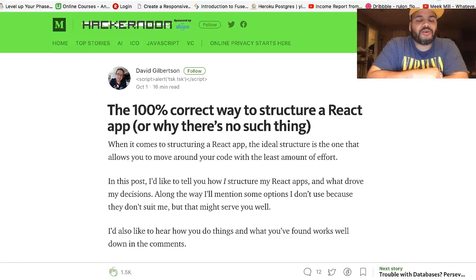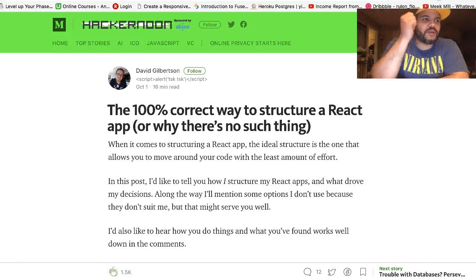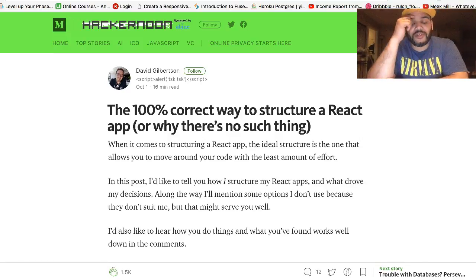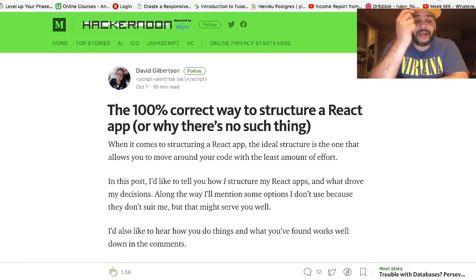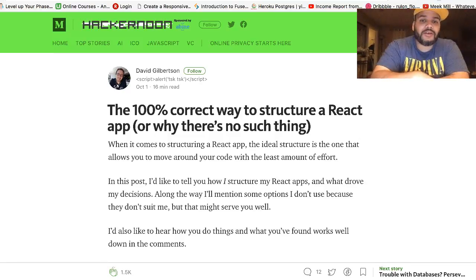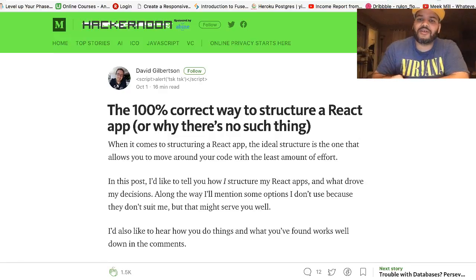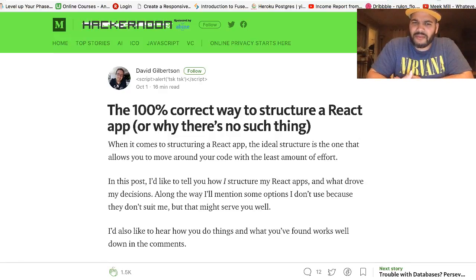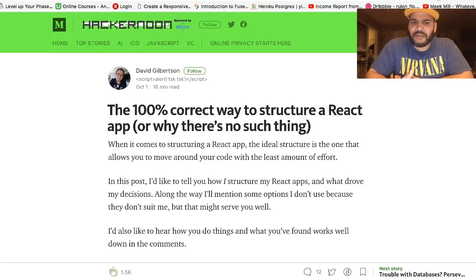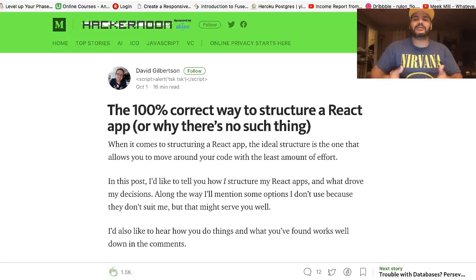I was watching a tutorial from Dan Abramov, the creator of Redux, seeing how he does things with React — and then I go look at stuff on the React website and it doesn't even look the same. Everyone does it a different way.